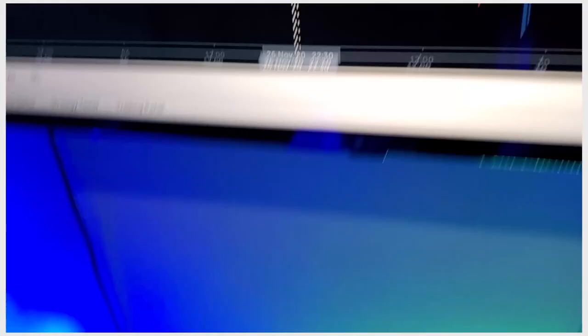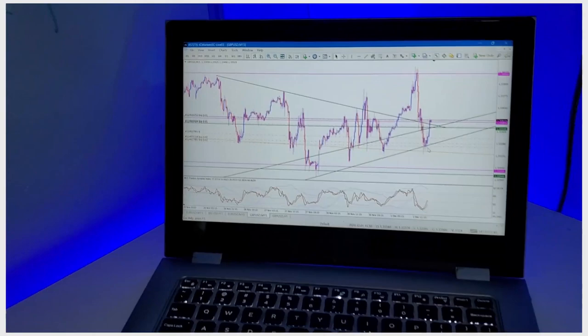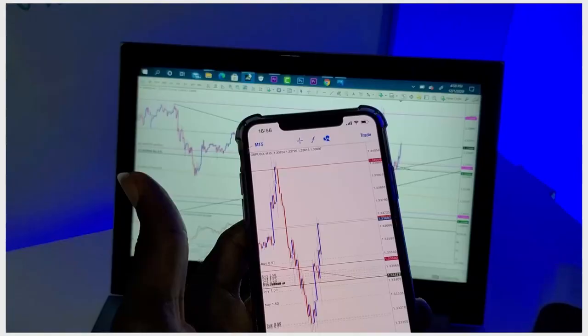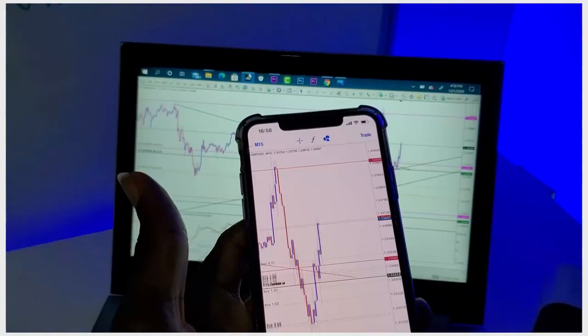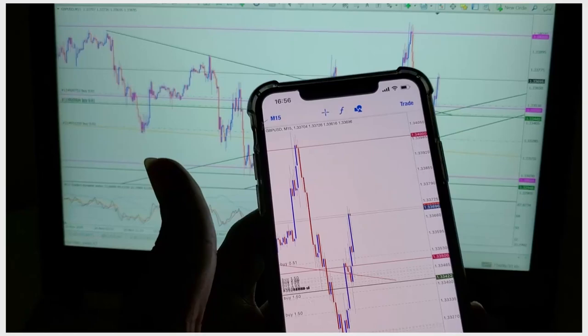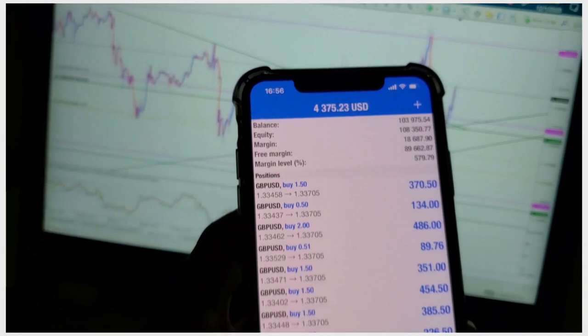A few moments later after we placed that trade — currently up about four thousand dollars. All the trades are still floating and they're all at breakeven, you can see that. Here is the chart currently; in no time we should hit the target.